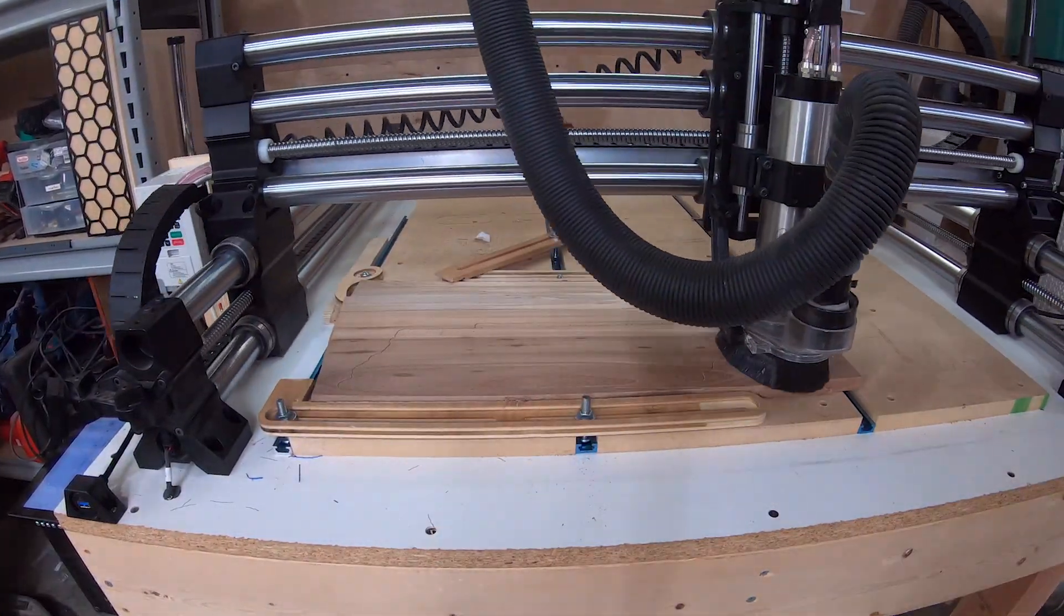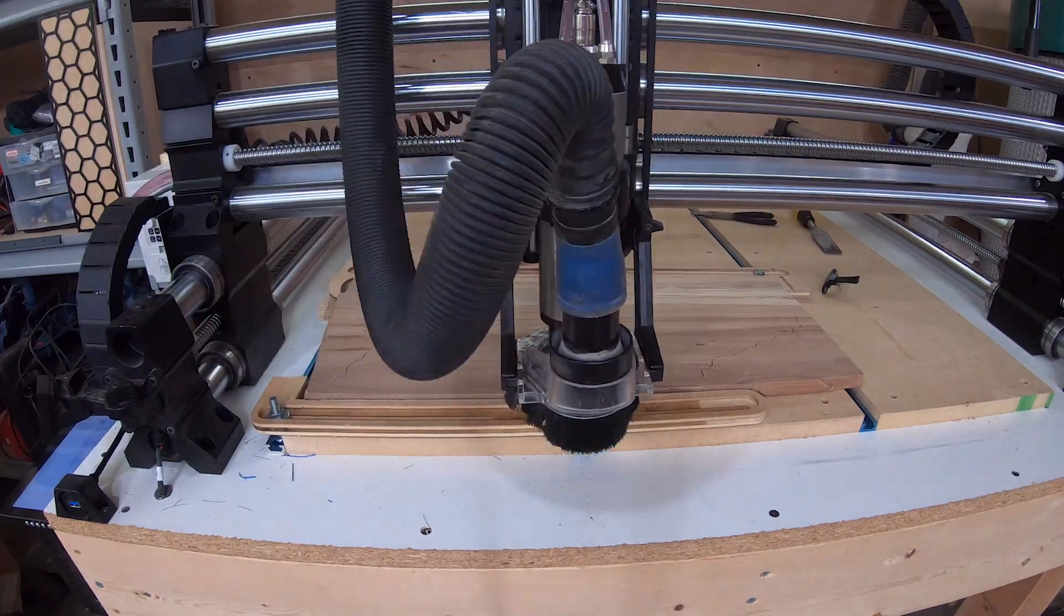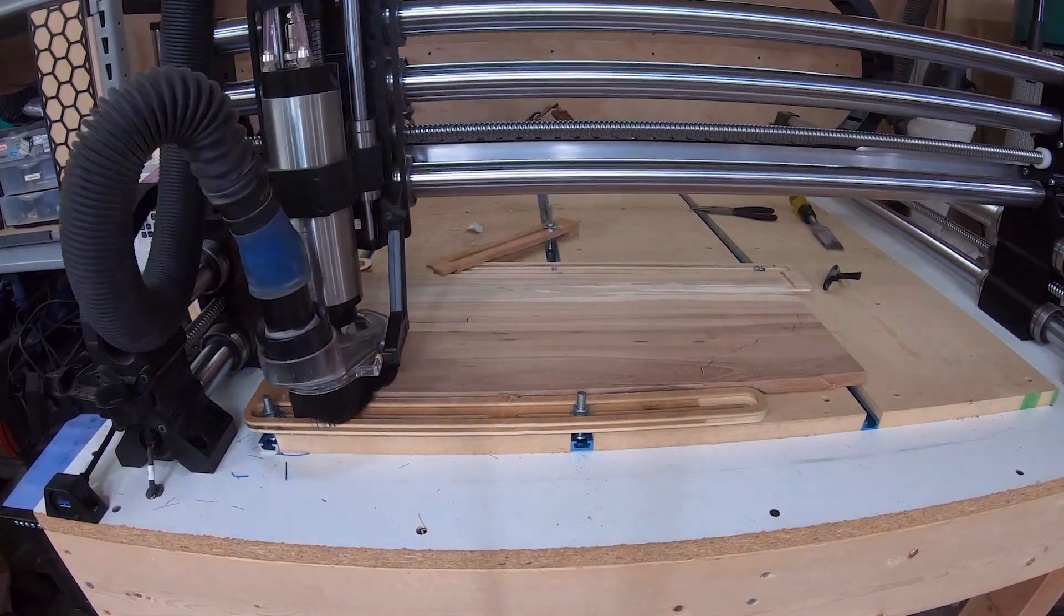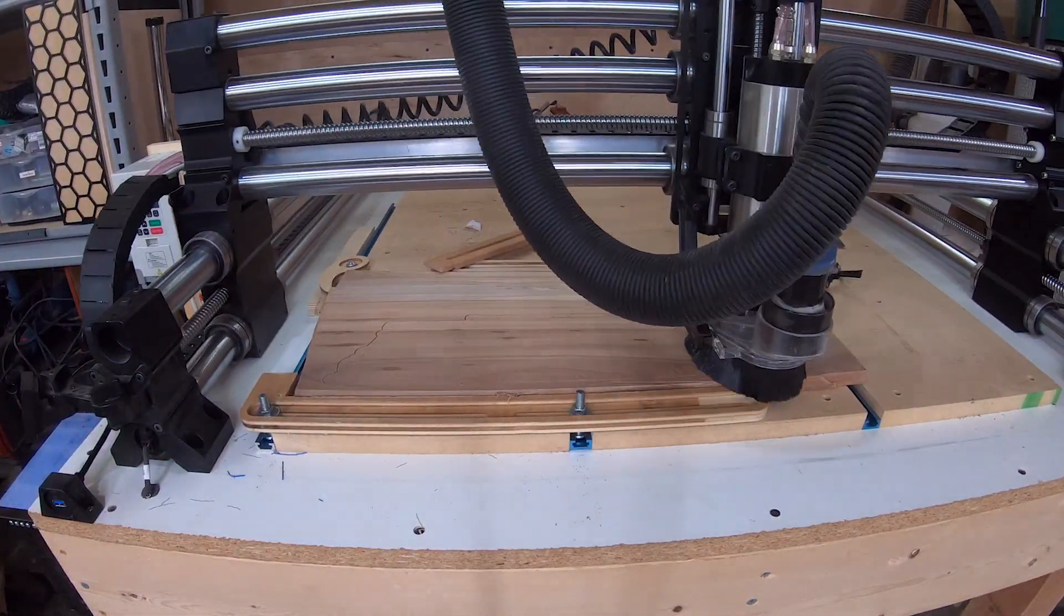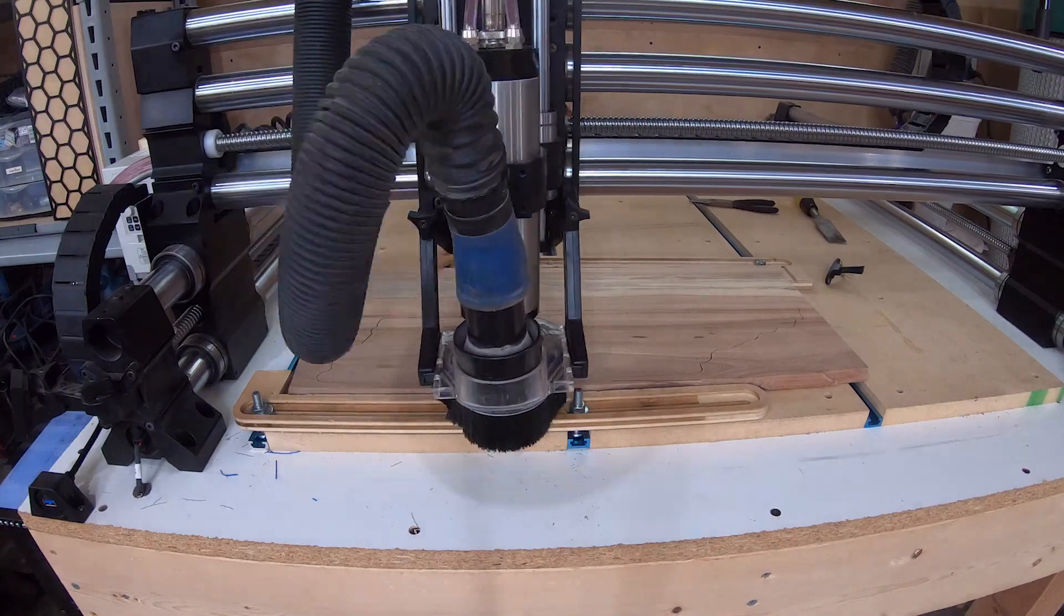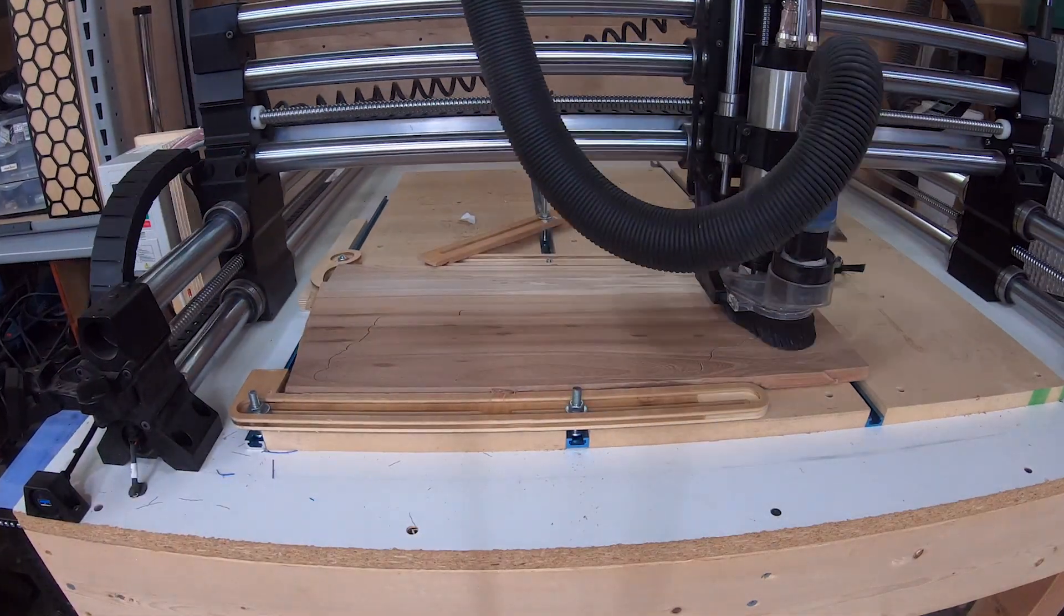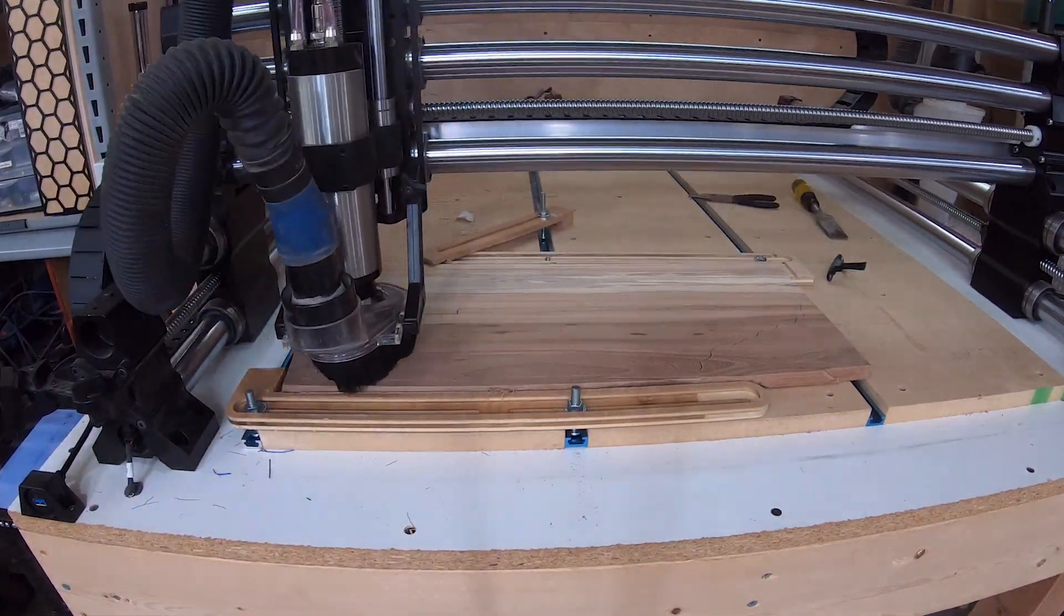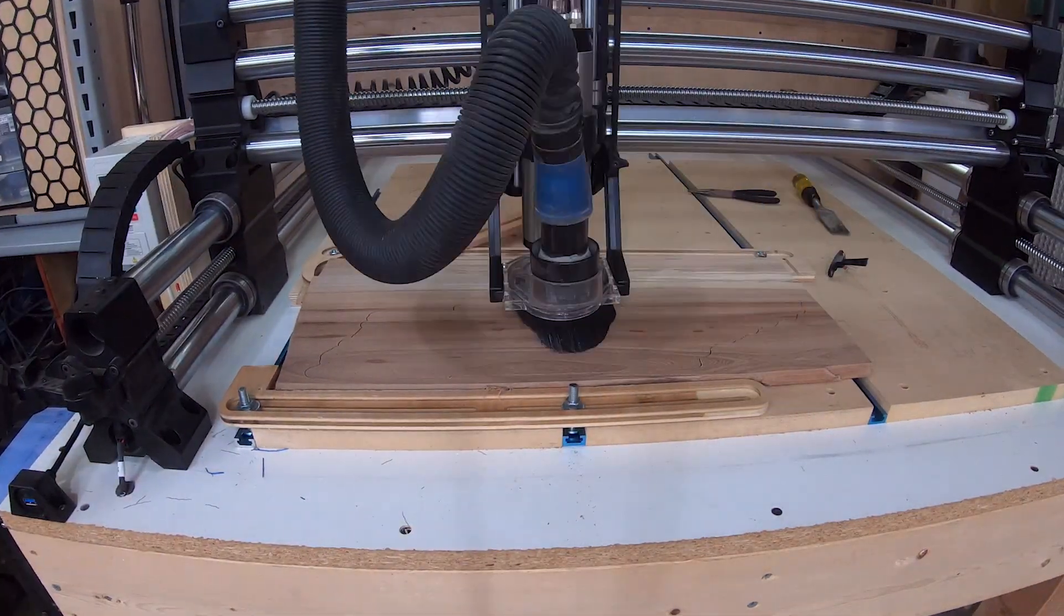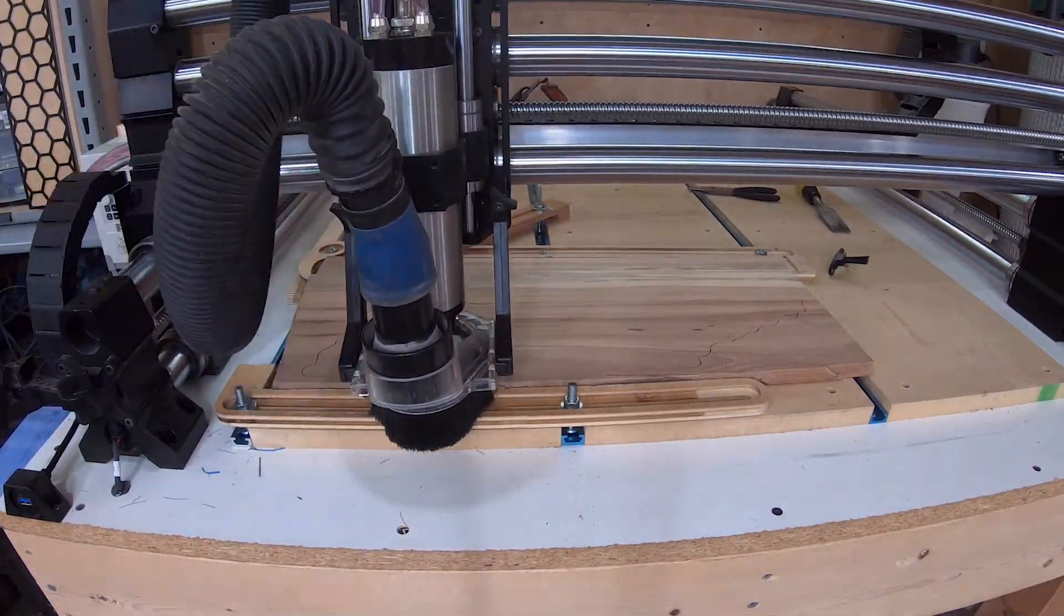Here was me doing a test prototype for an upcoming project with a 0.9 millimeter bit, and this thing performed flawlessly. Not that it should have an issue, but it is super quiet too. It's crazy.